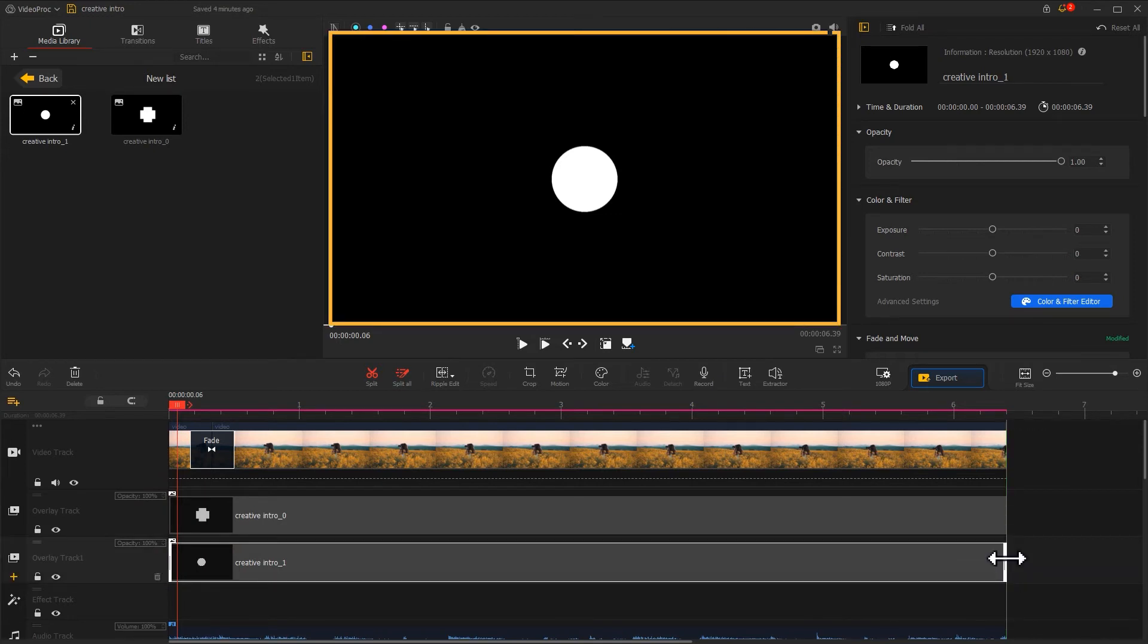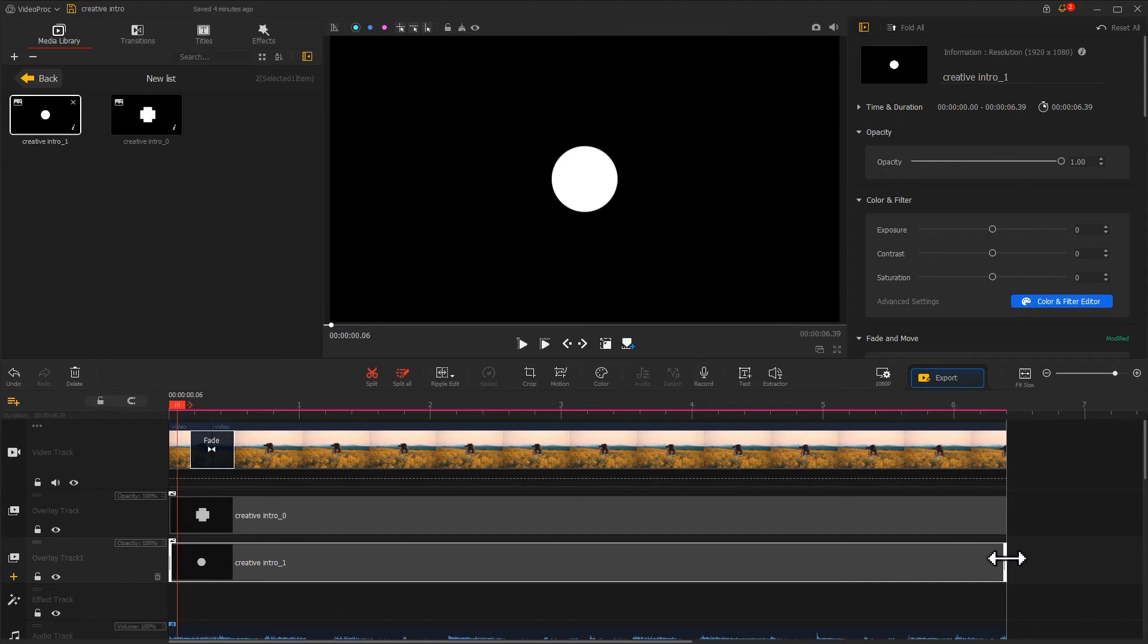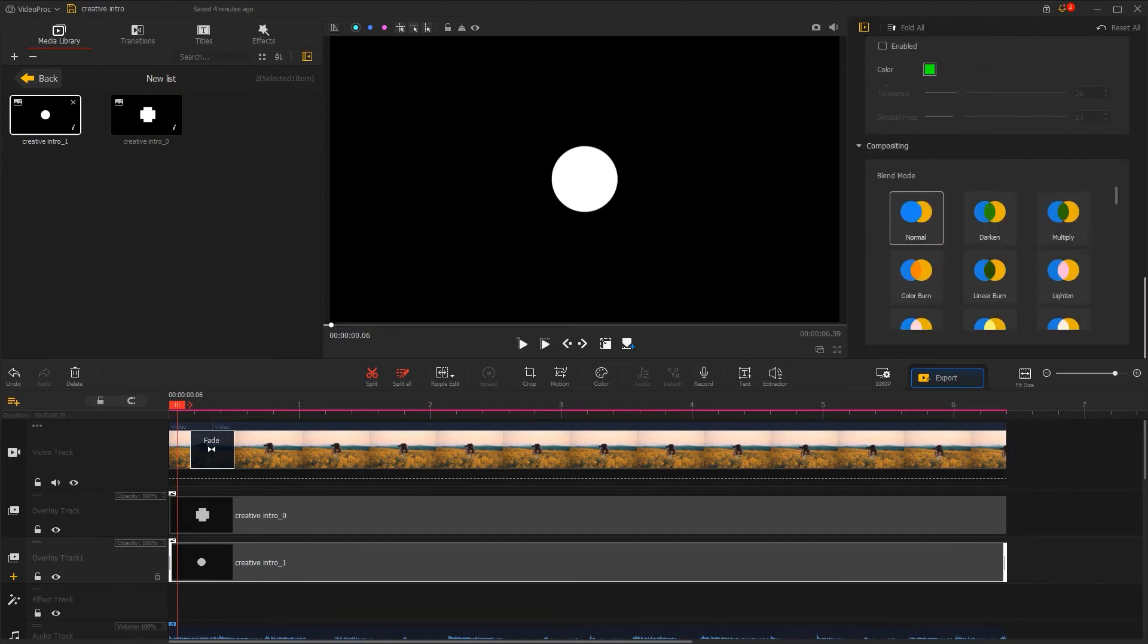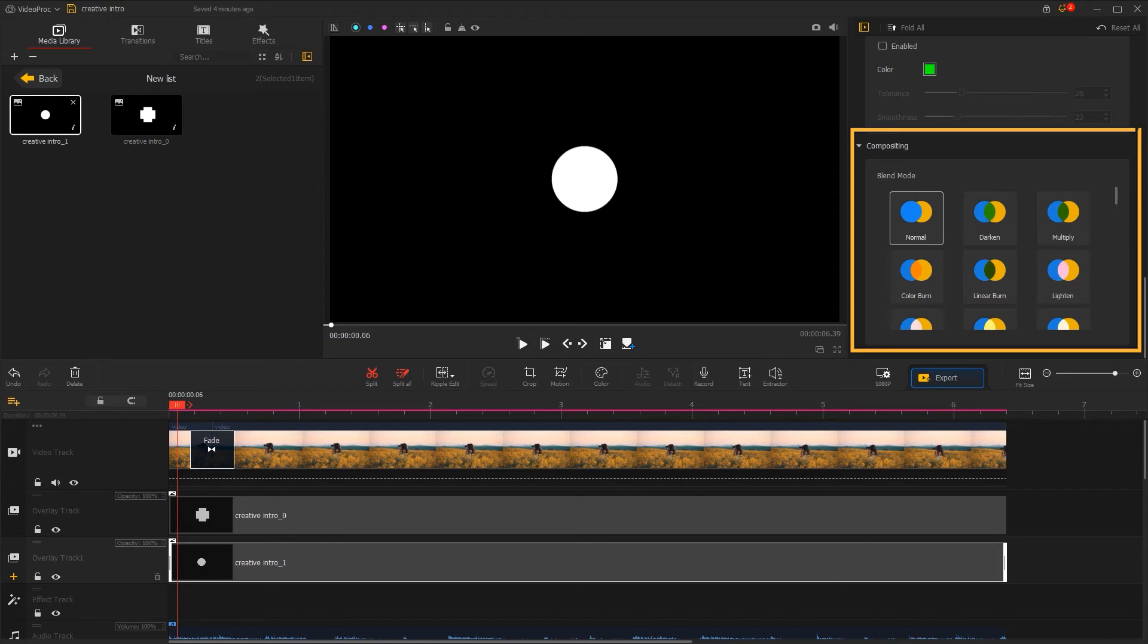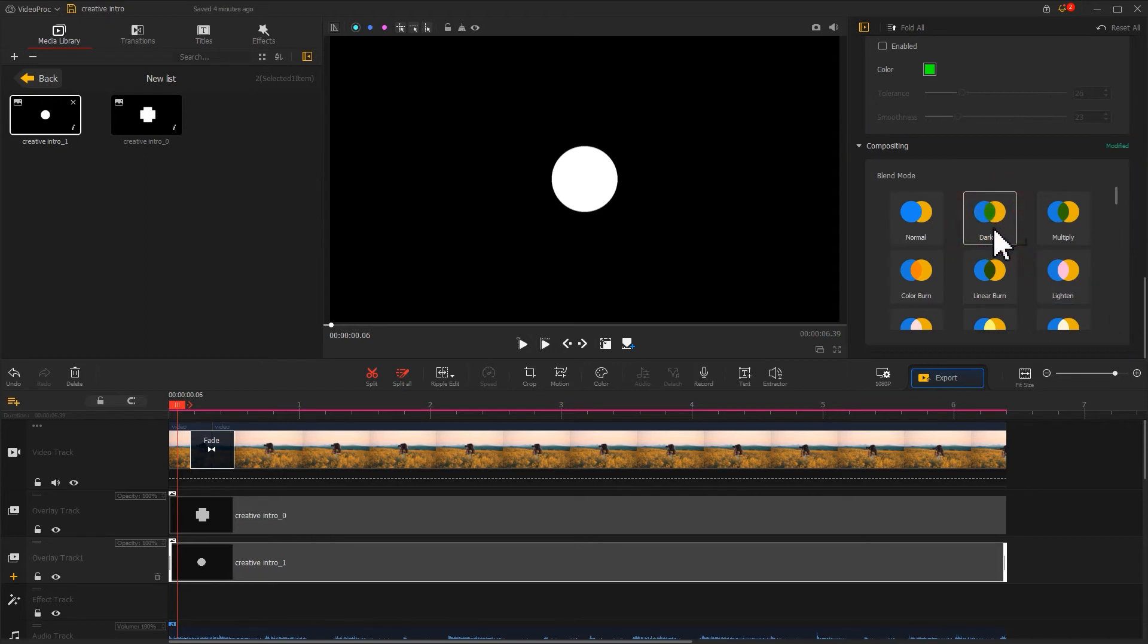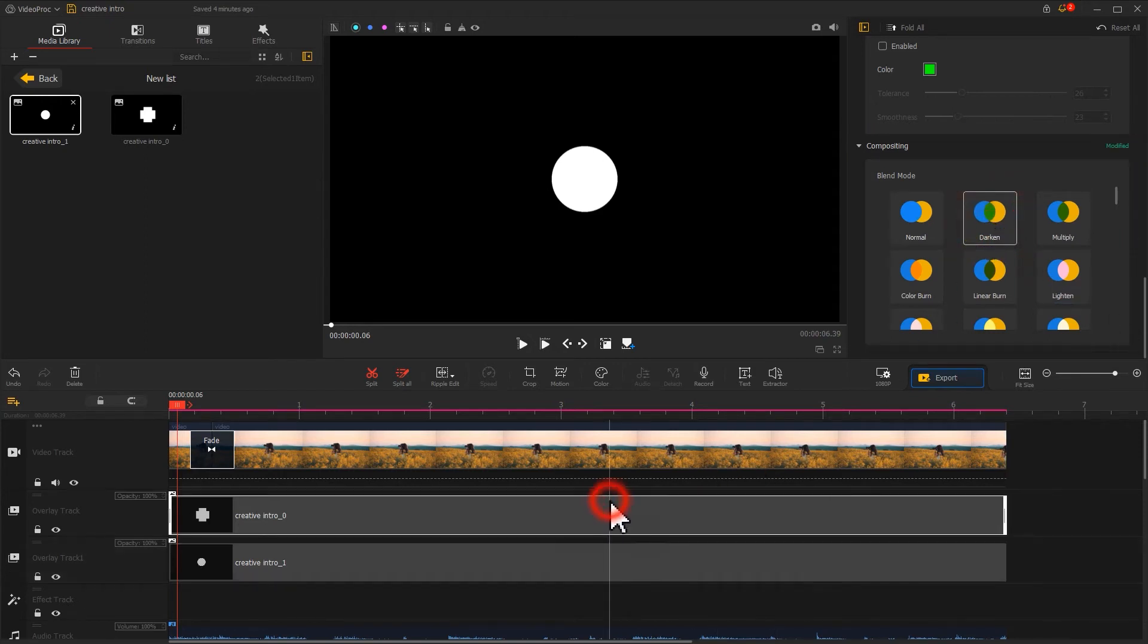Now these two images hide the original video. That's fine, we just need to go to the inspector panel, find the compositing section, and apply the darken blend mode for both two images. Now the video behind these two images become visible.